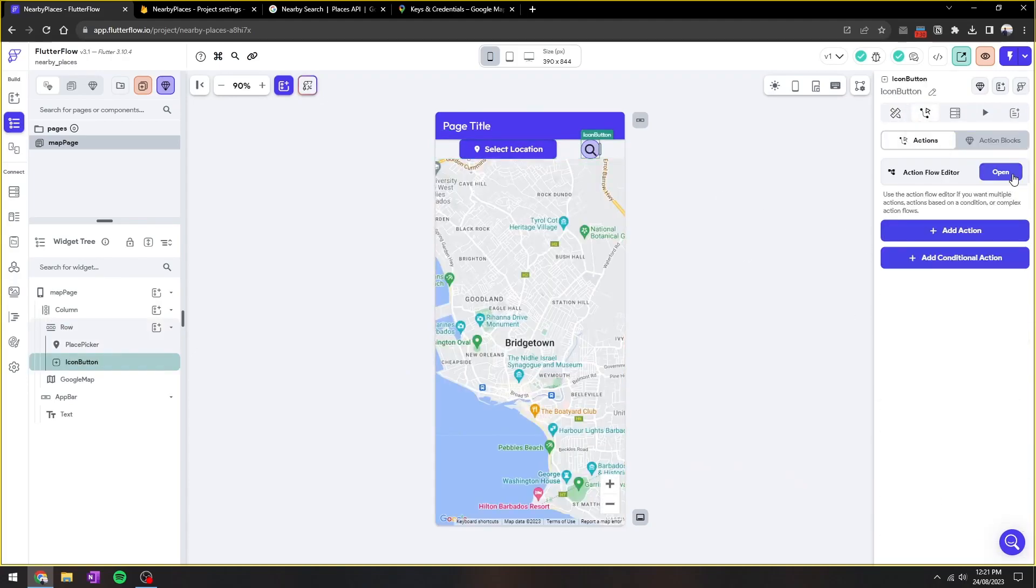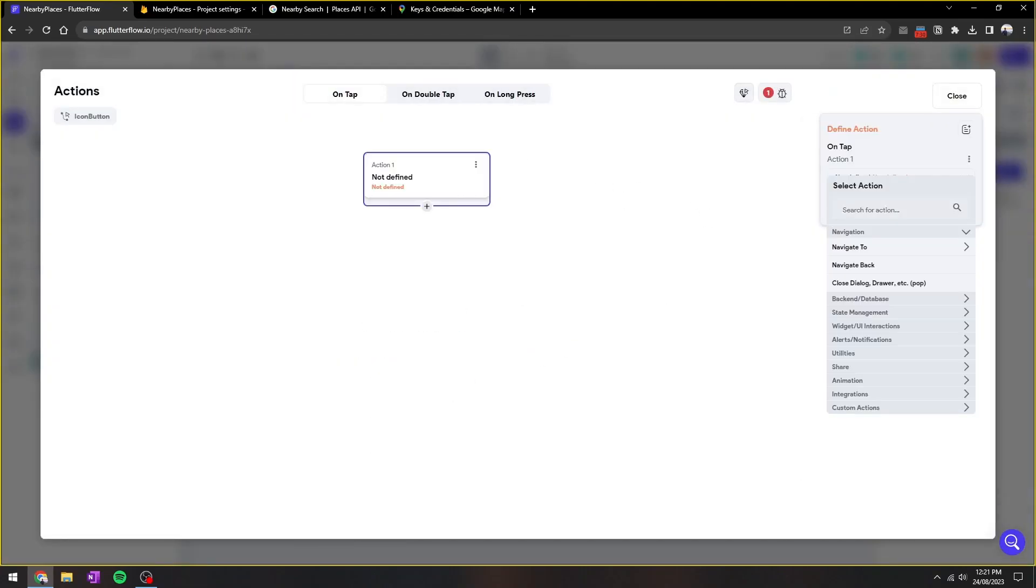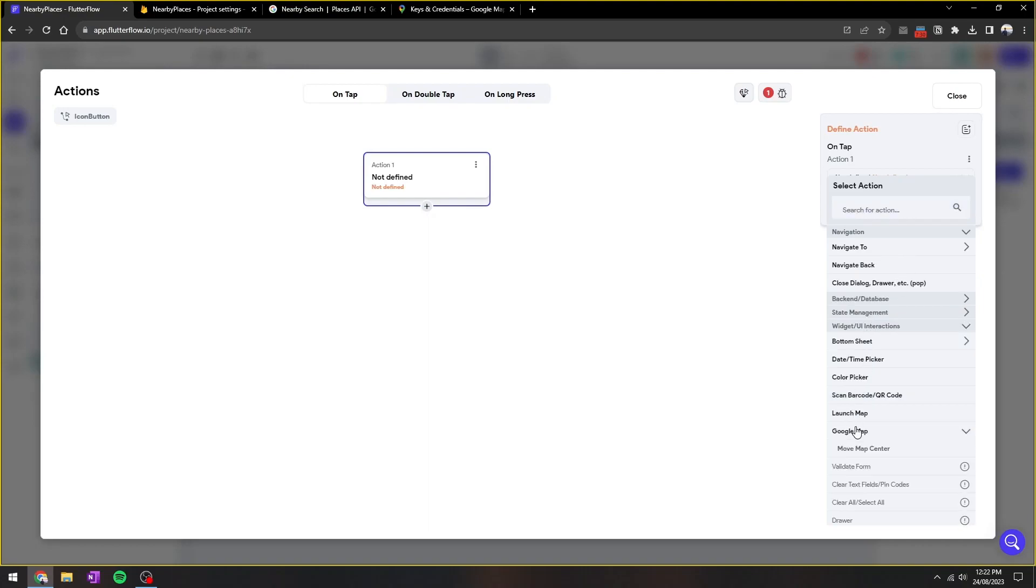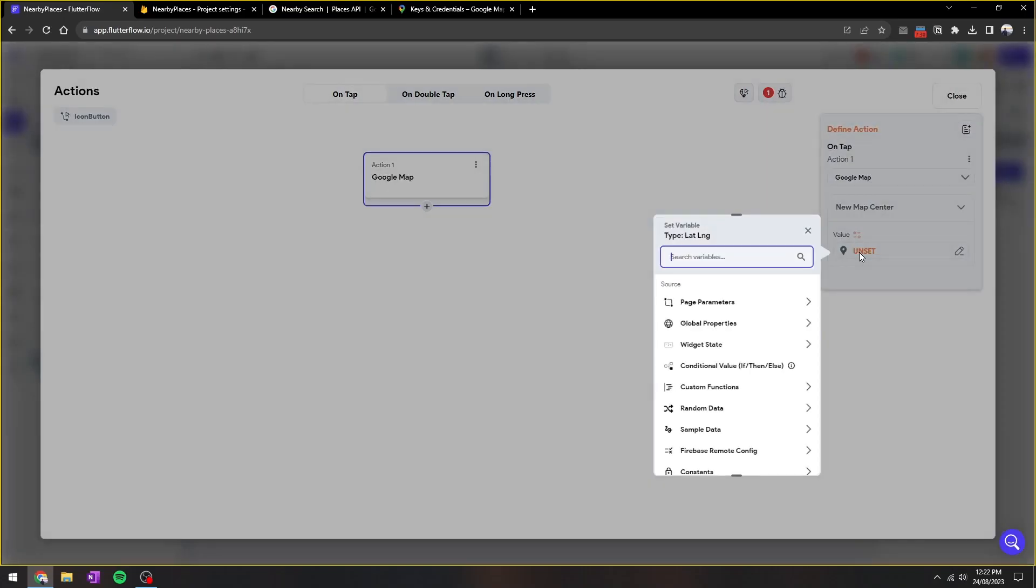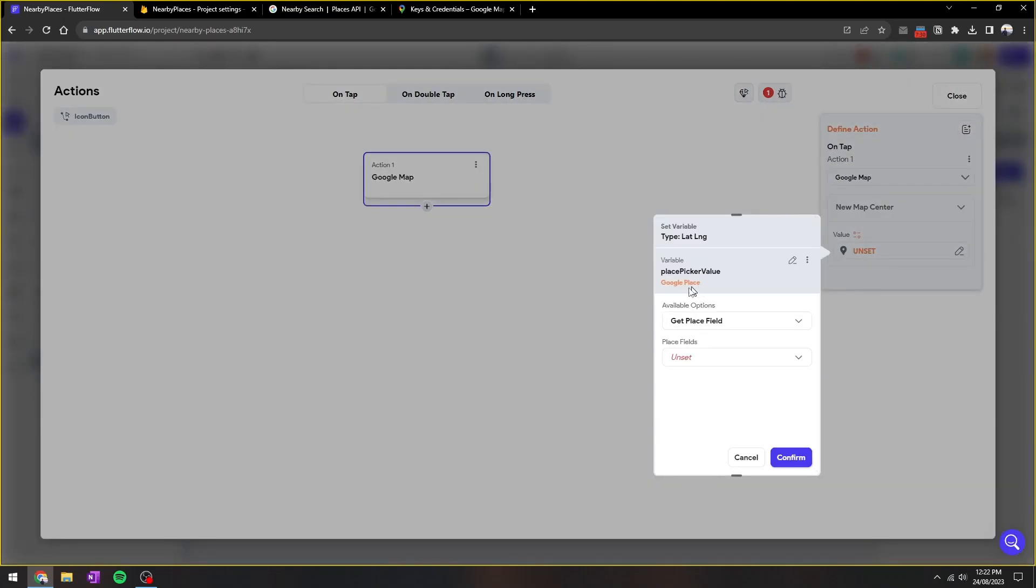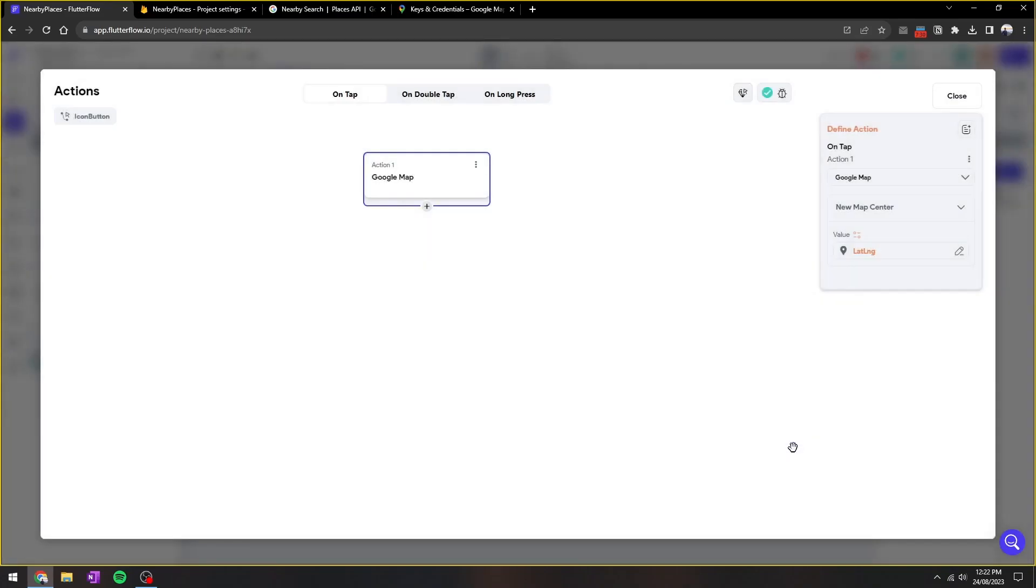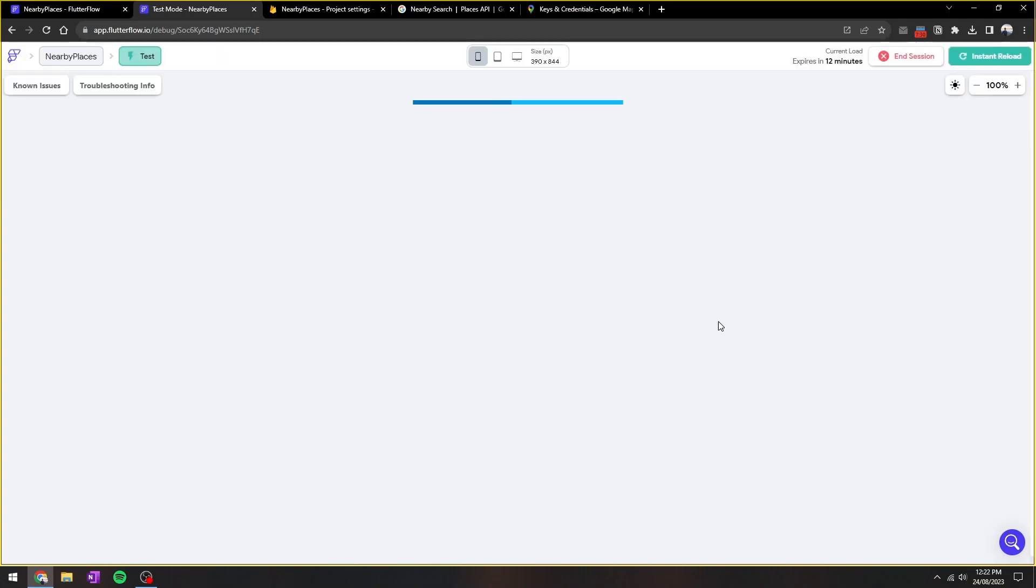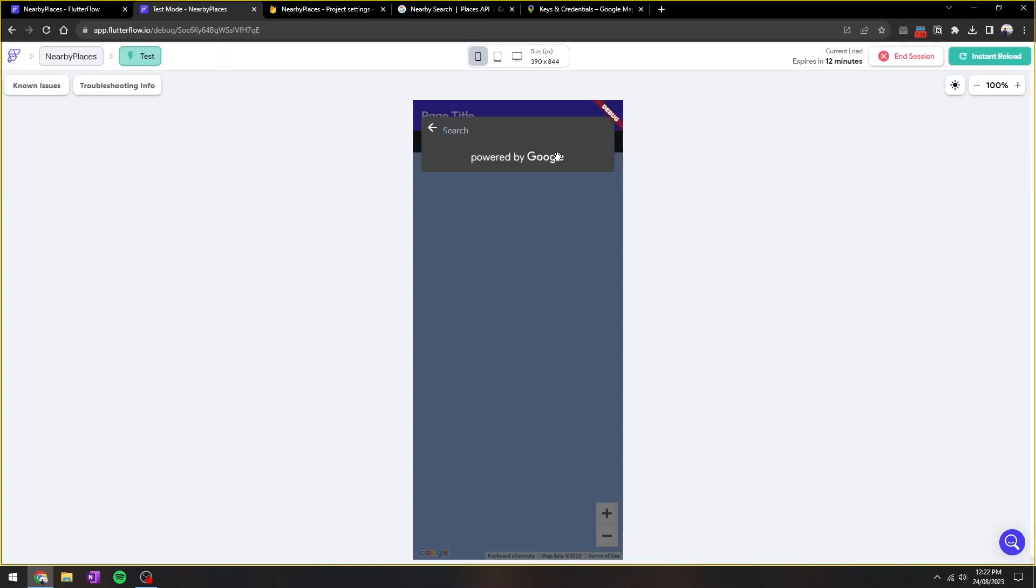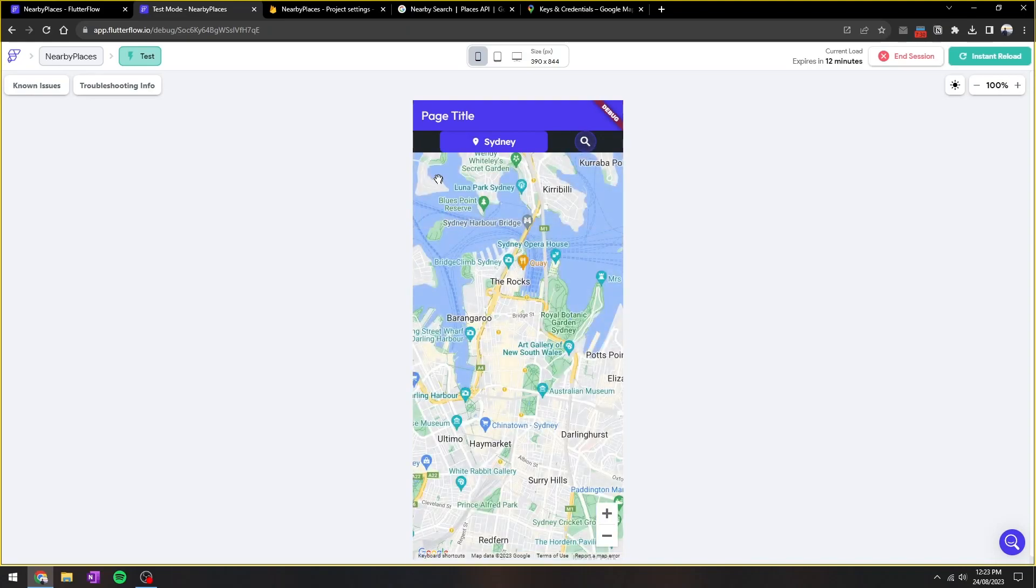Let's test this action now, first by re-centering Google Maps based on the selected location. So you can add action, and then we go to Google Maps, and then we'll re-center the map based on the places picker's lat/long. Let's test this out. So here I'll search Sydney, New South Wales, Australia, and the map automatically re-centers to Sydney.